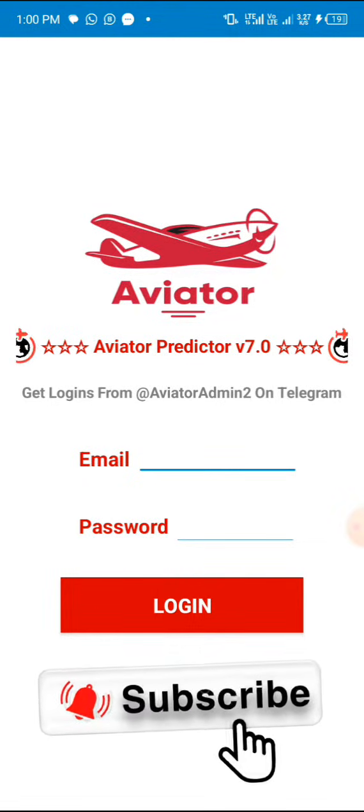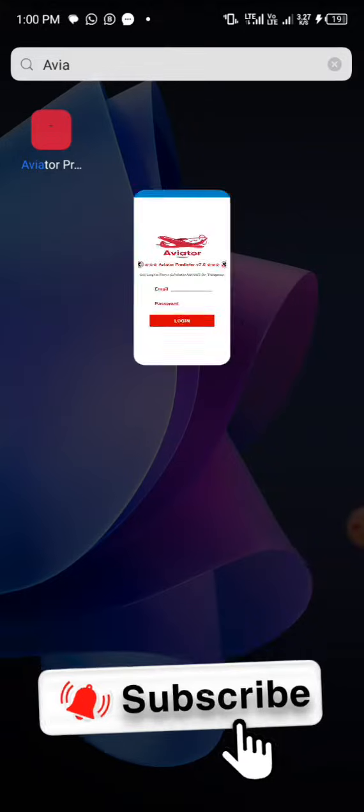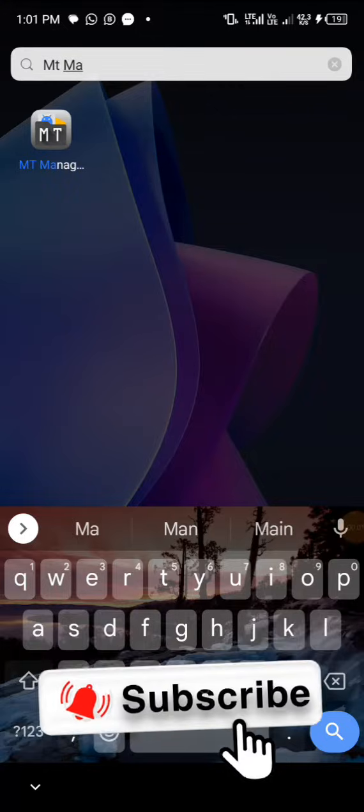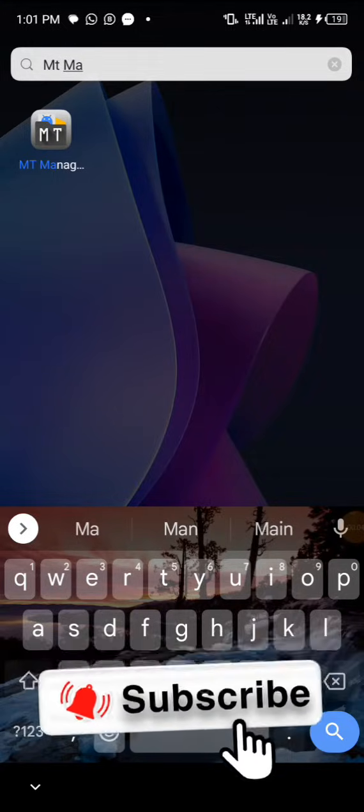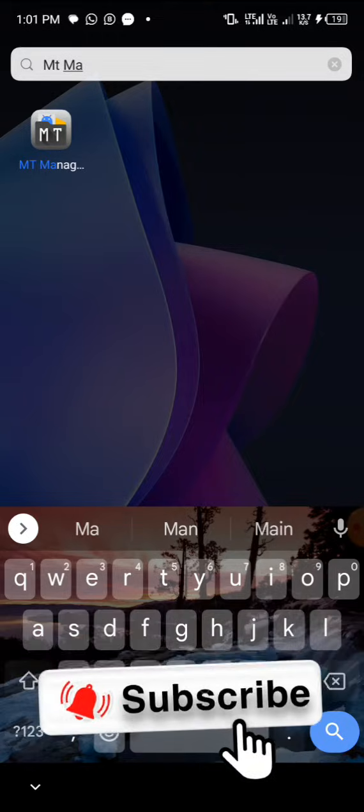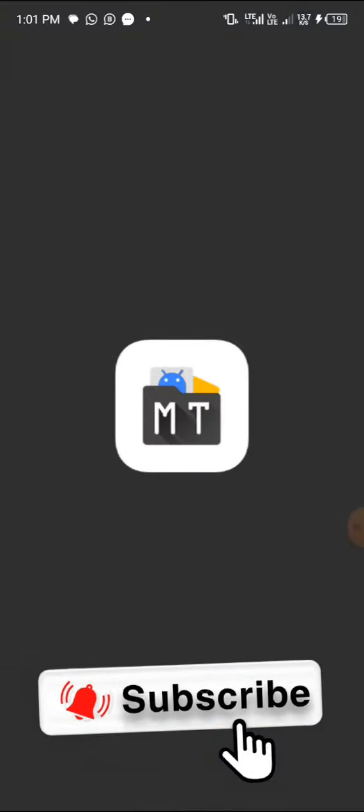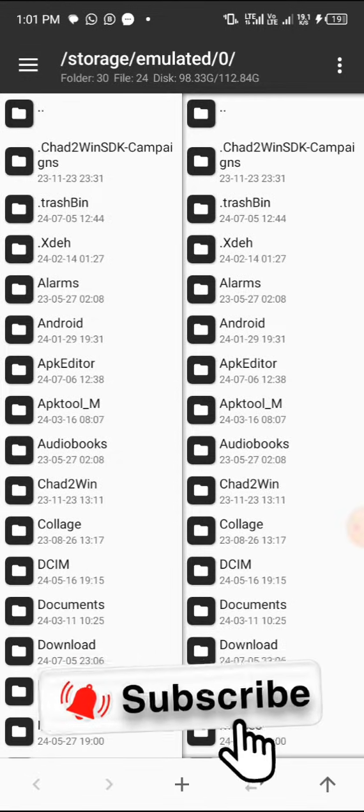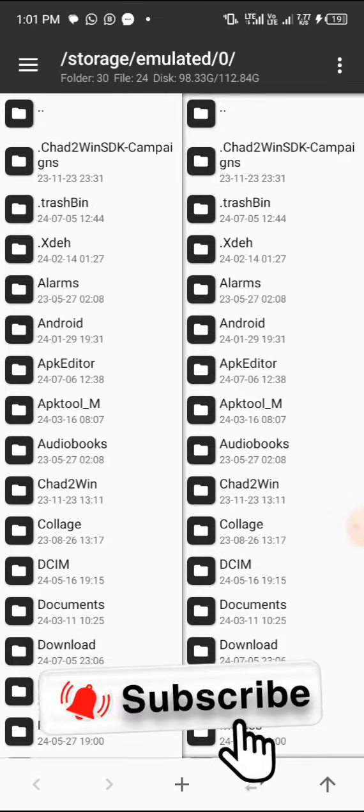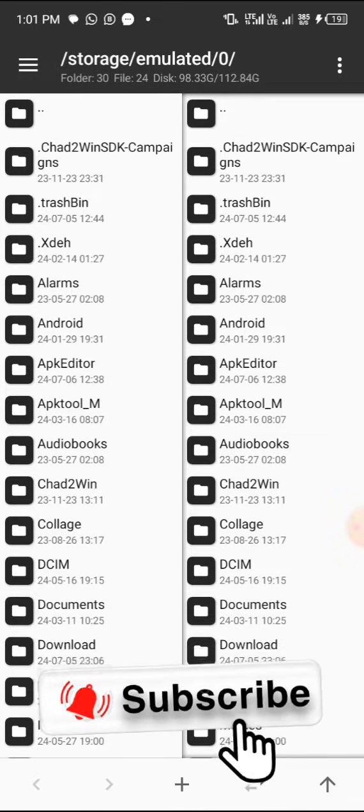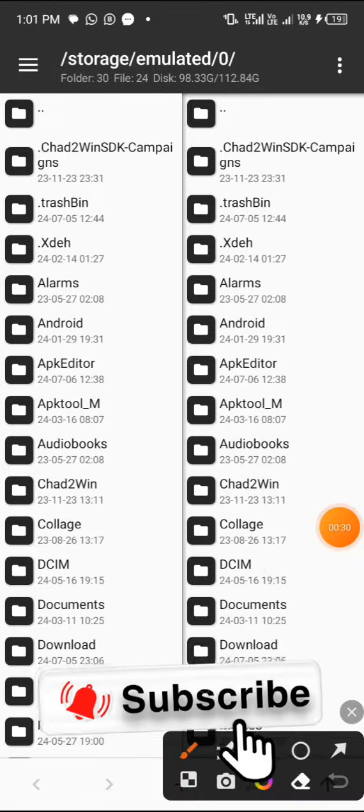We'll be needing these two apps called MT Manager and one other app I will expose as we're learning. Don't forget to hit the white subscribe button and turn on the notification bell. Now all you need to do is...